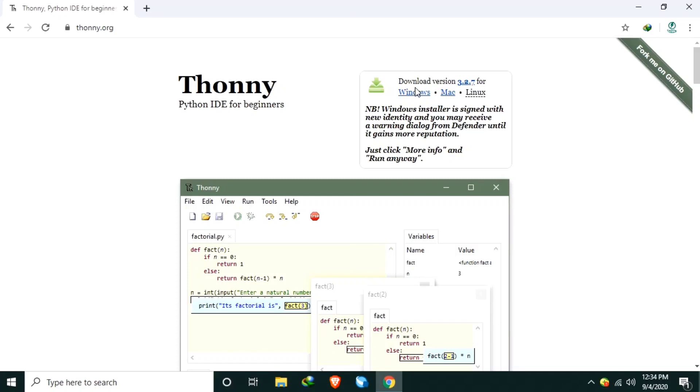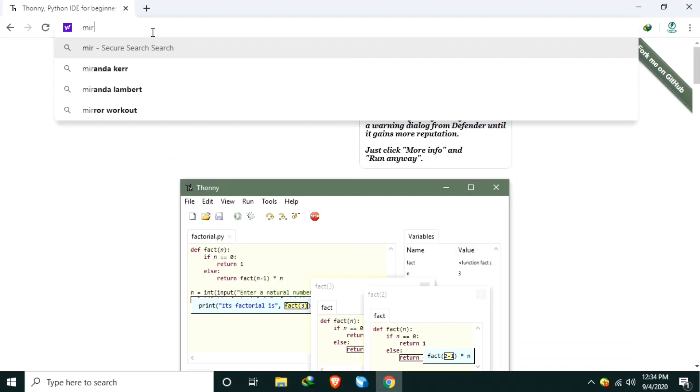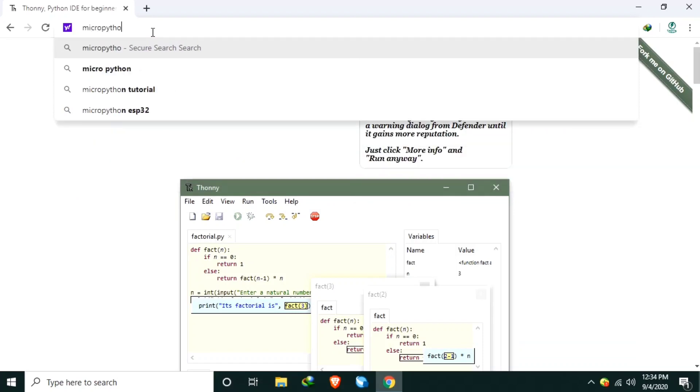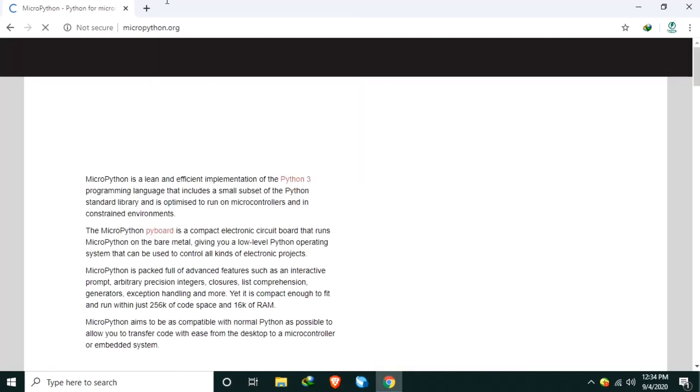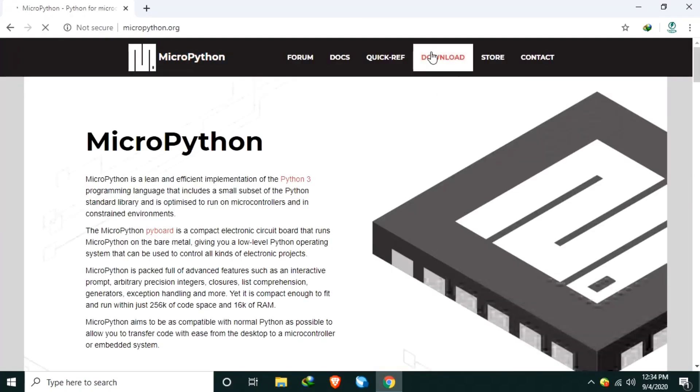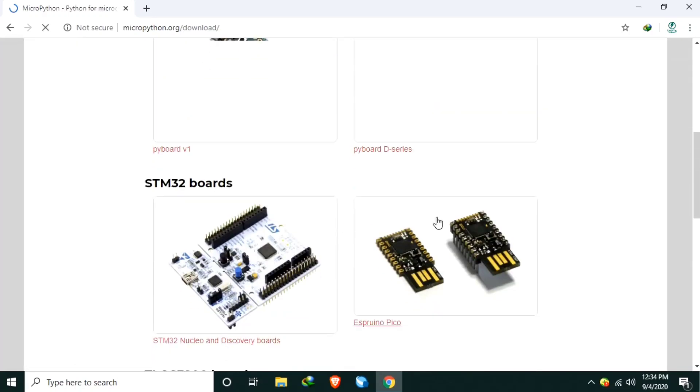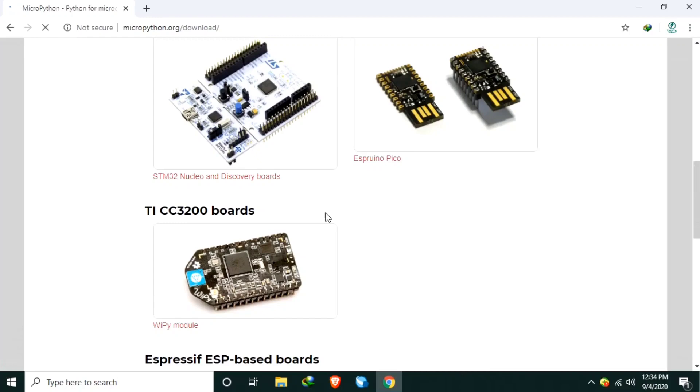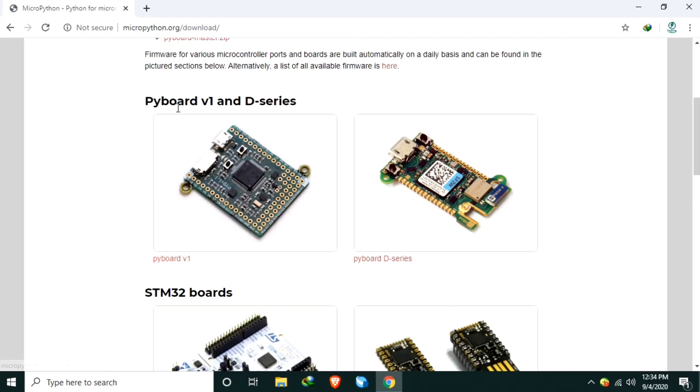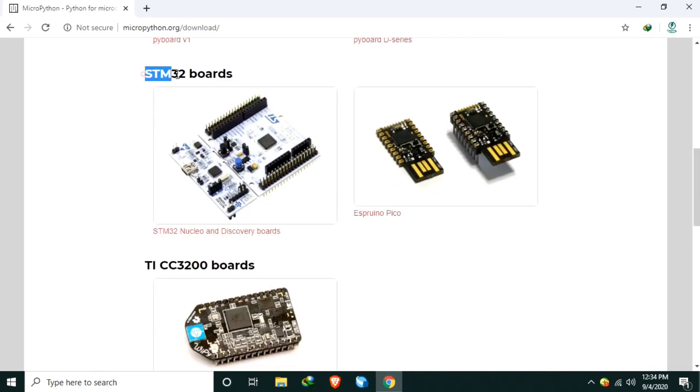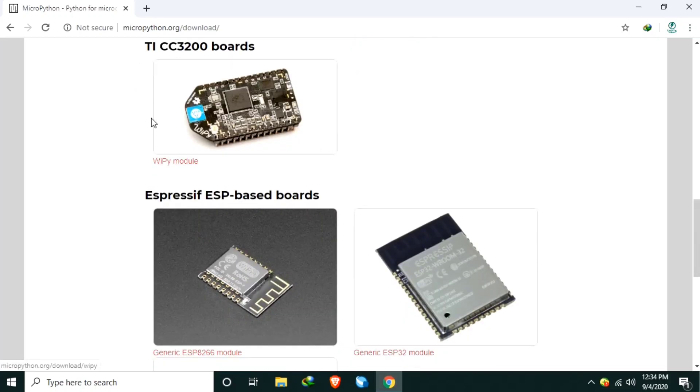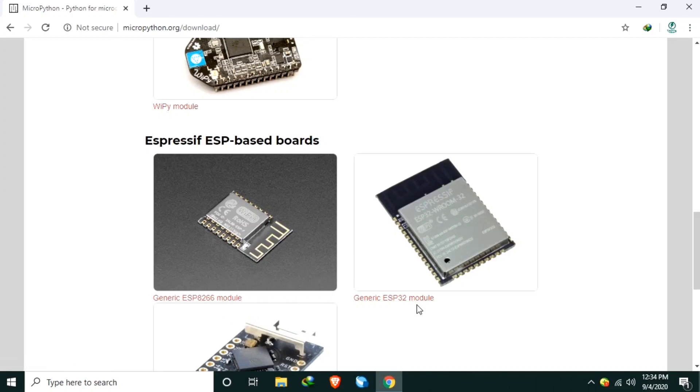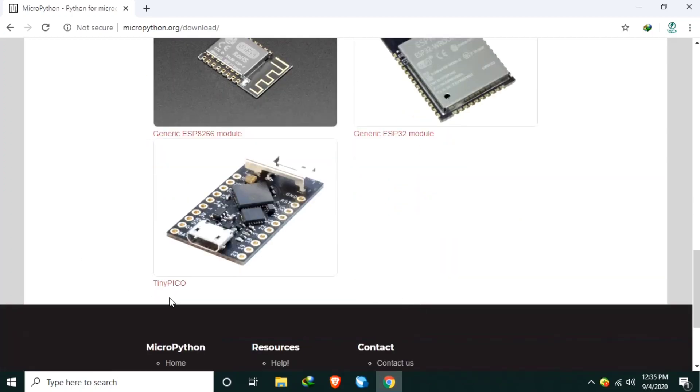Number two, download the MicroPython firmware from MicroPython.org. Go to download section. And at the bottom, these are the boards compatible with MicroPython: Pyboard, STM32, Wi-Fi boards, and ExpressEep boards, which are ESP8266, ESP32, and TinyPico.